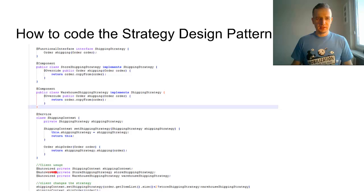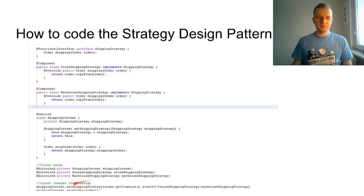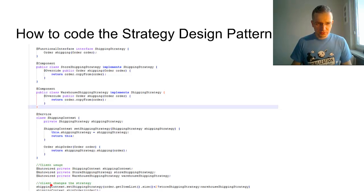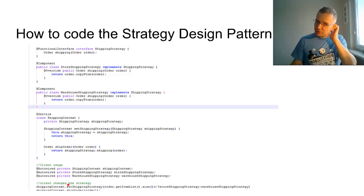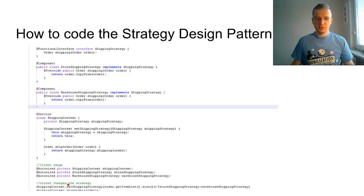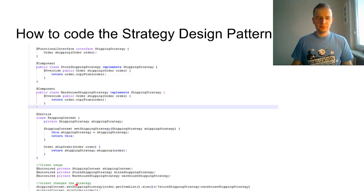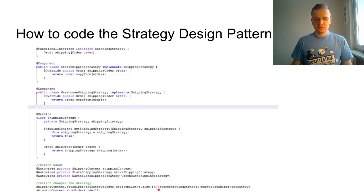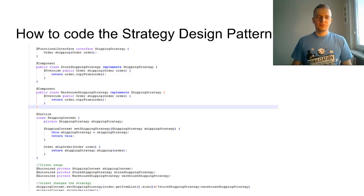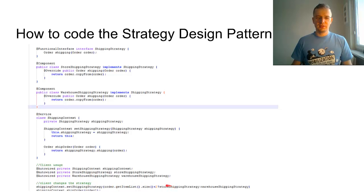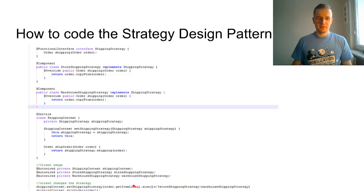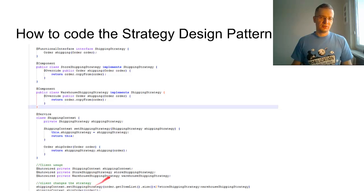We inject the shipping context with two different strategies. As you can see, the shipping context is being invoked—the method set shipping strategy by the client. Depending on the size, the number of items in the order, we assign a different strategy. At the very end, we ship the order, and that's it.